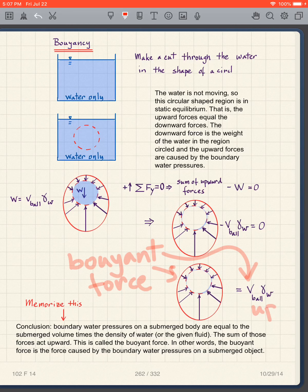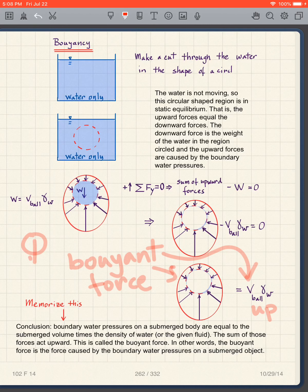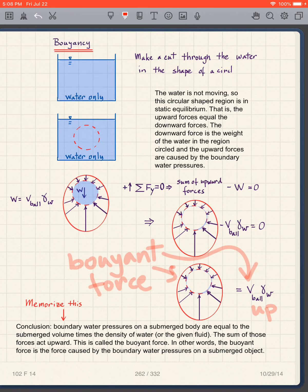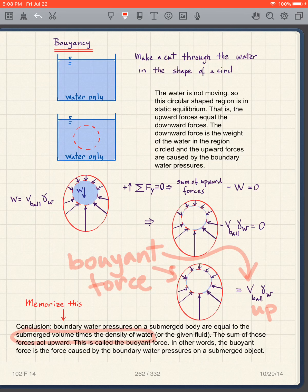This is what we call the buoyant force — it's just the boundary water pressures summed up, and it acts upward. My conclusion is that the boundary water pressures on a submerged body are equal to the submerged volume times the density of water or the given fluid. This applies in oil or any fluid.